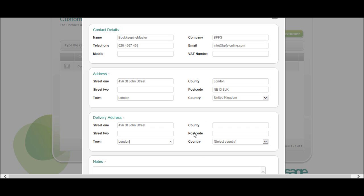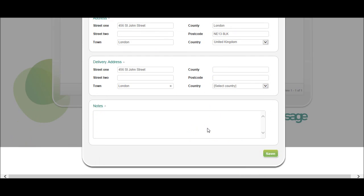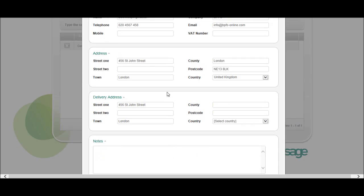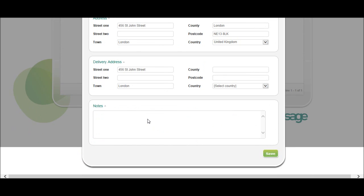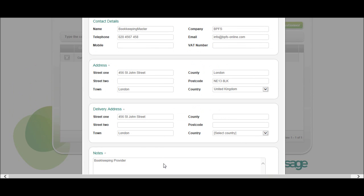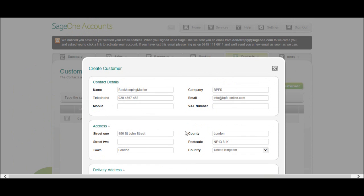So you have to fill in that with the delivery address and then put any notes that you want to add to this customer. So the note you may want to put in, could be something like Bookkeeping Provider or just a note. You'll probably leave that blank, but the option is there.